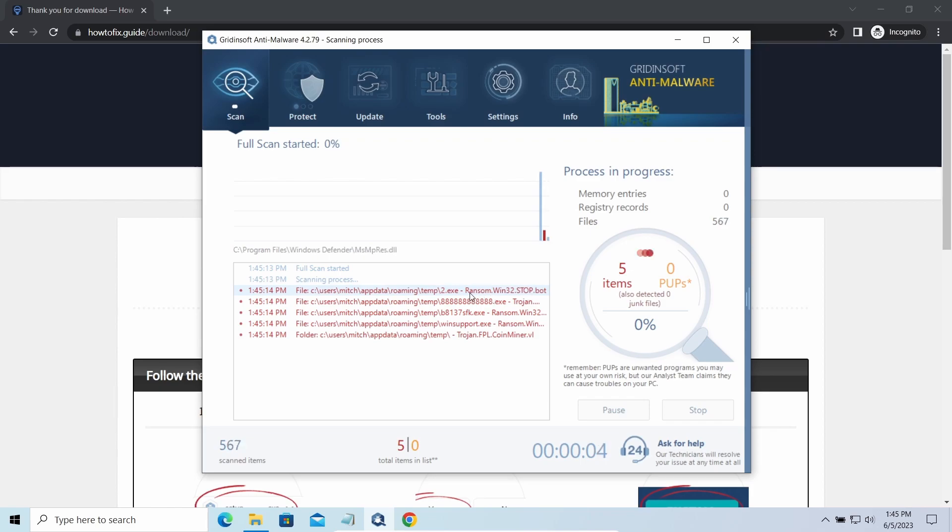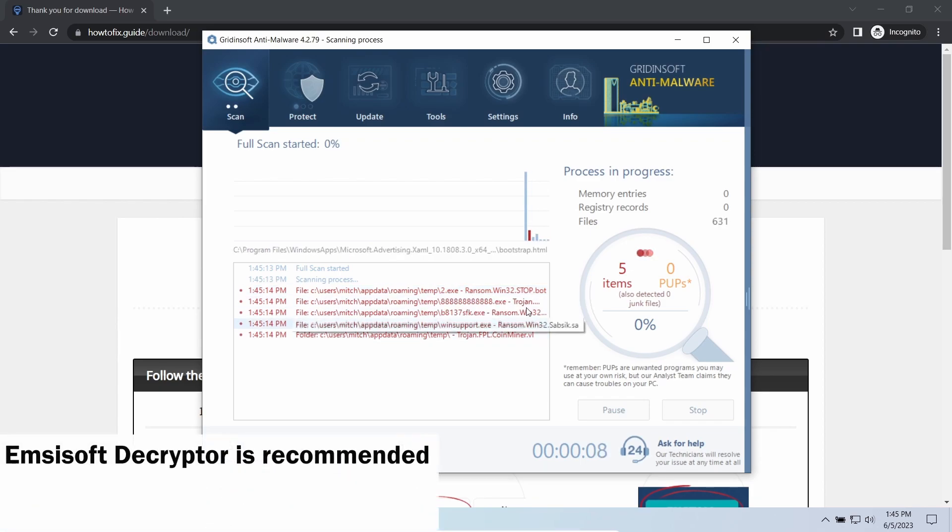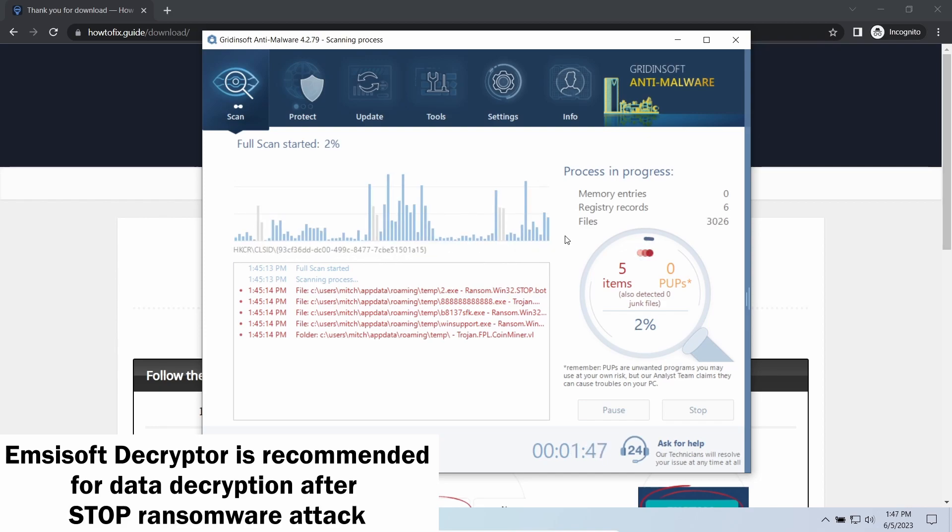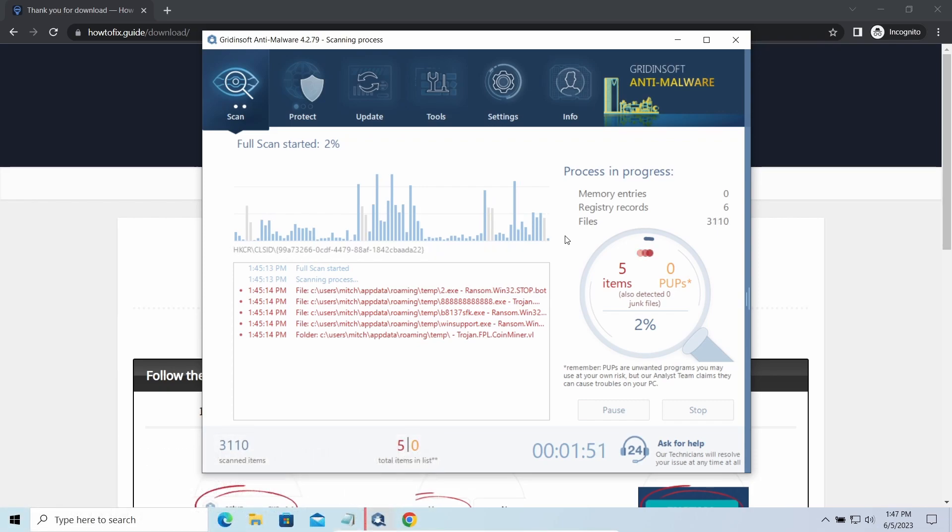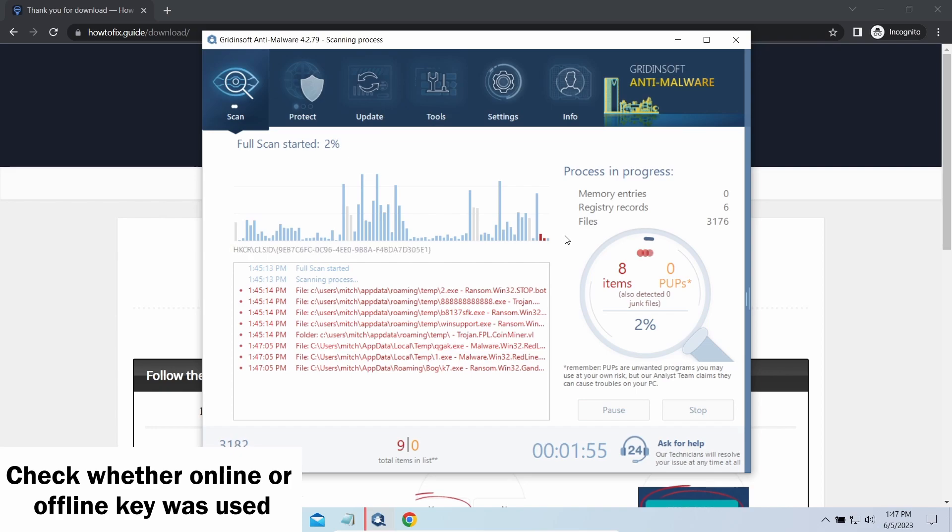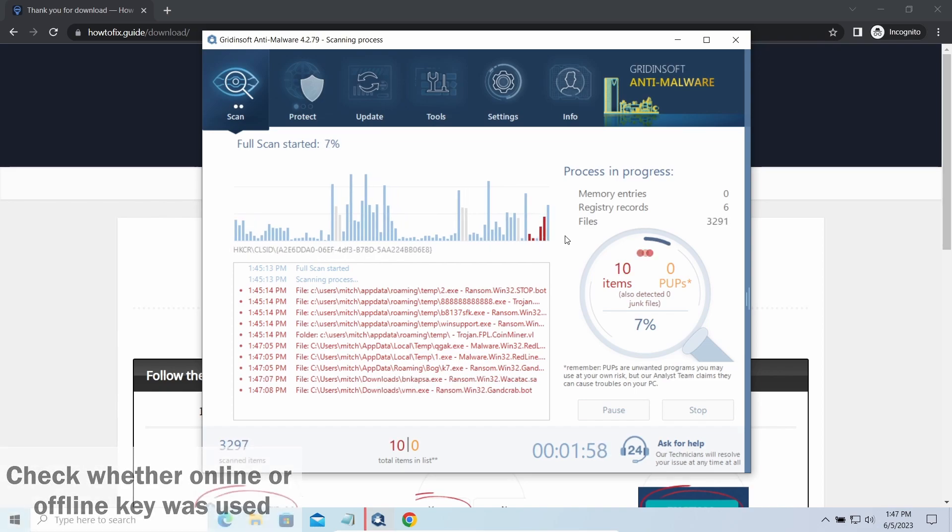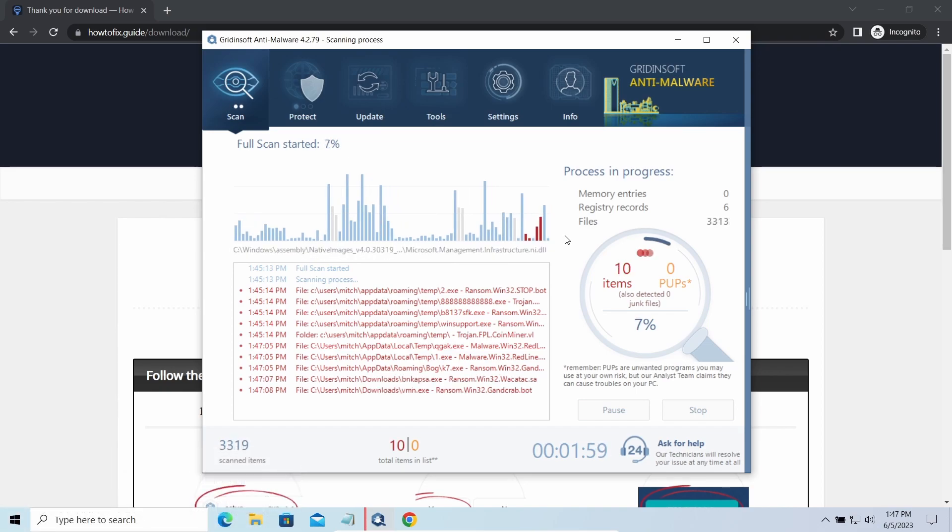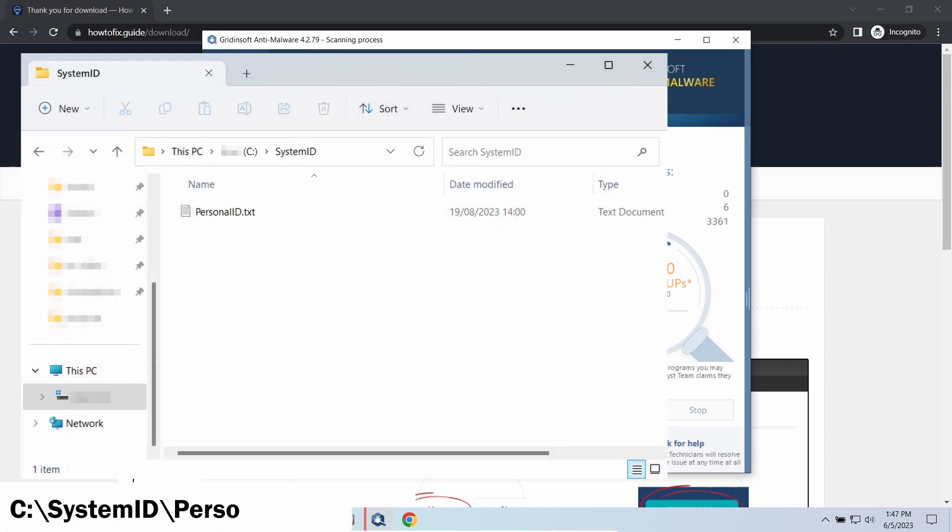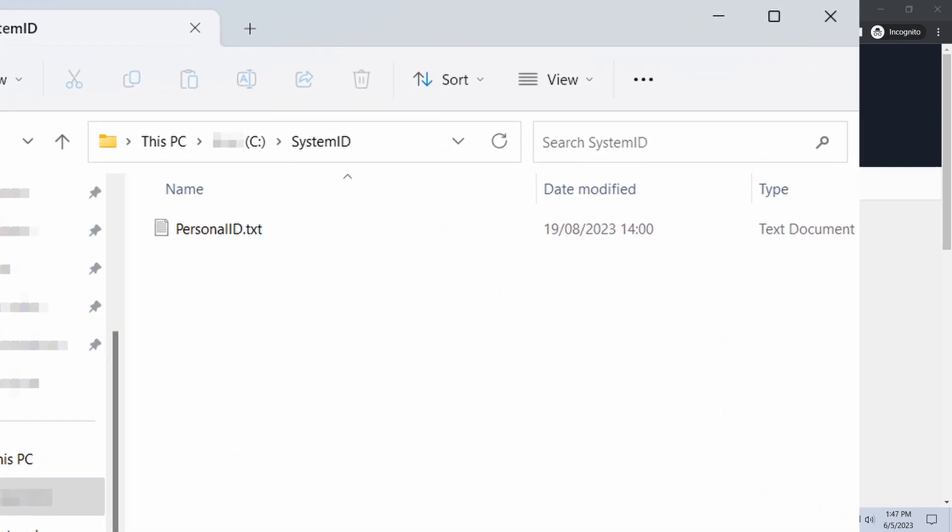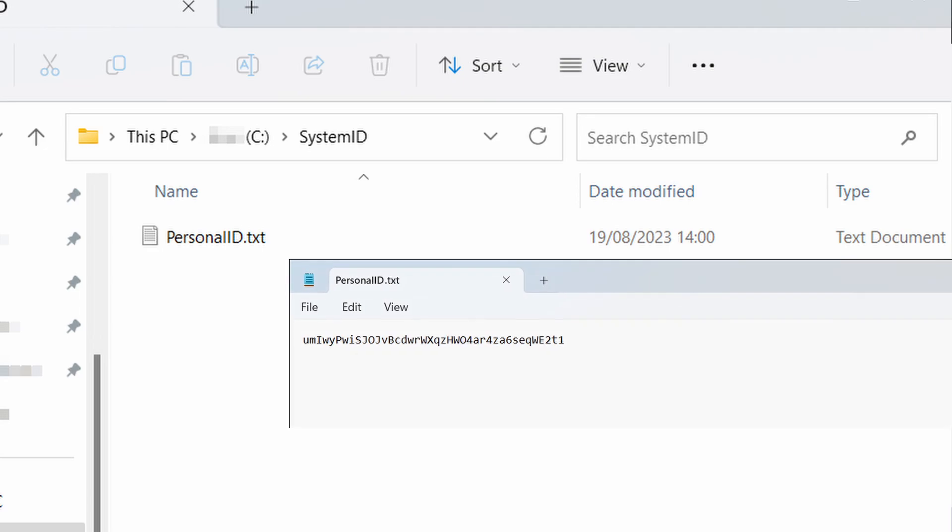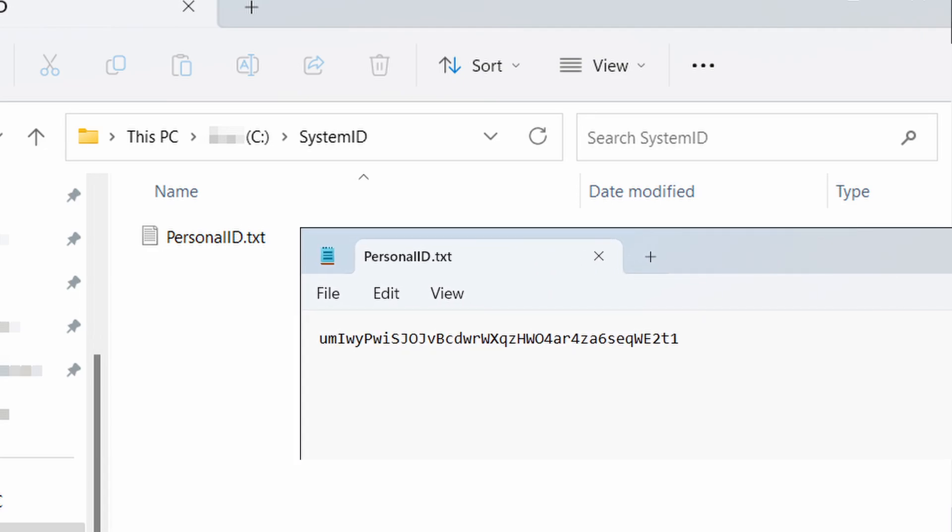Now, let's discuss a more problematic side – file decryption. I recommend using the Emsisoft decryptor tool. It is a free software that is designed specifically to deal with the encryption used by stop ransomware. However, before making any steps here, you need to check whether files are ciphered with an online or offline key. To check the key type, go to the systemid folder in your system directory and find the personalid.txt file.